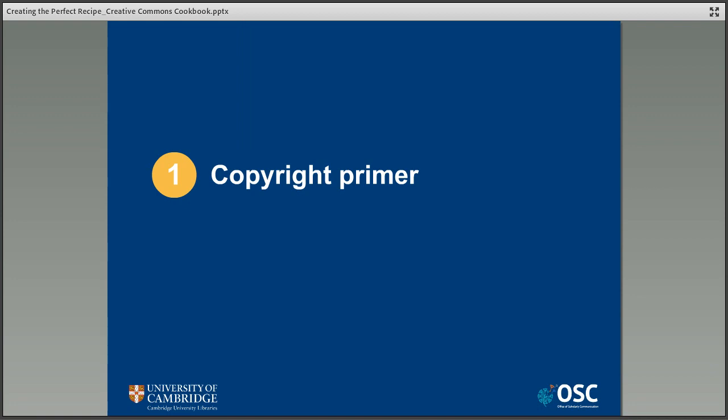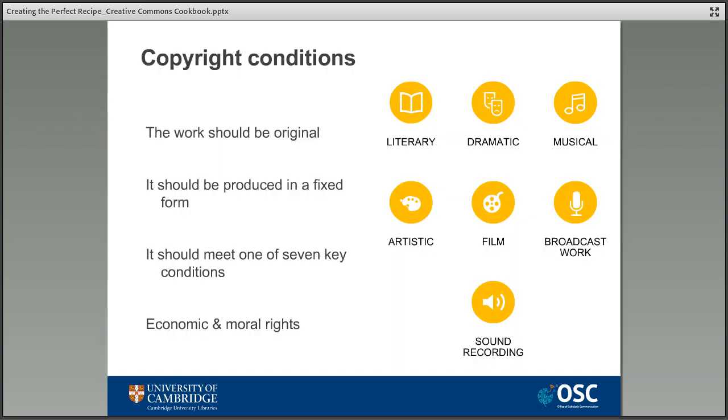The first and perhaps the most crucial ingredient in our cookbook is a basic understanding of copyright. Copyright and Creative Commons are meant to work together rather than work against each other, so in talking about one we need to make sure that we do have an understanding of the other.